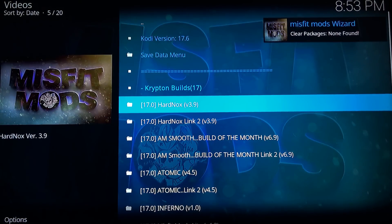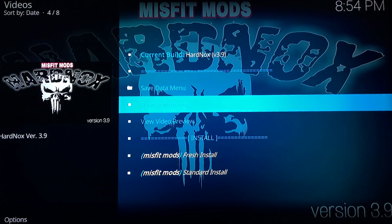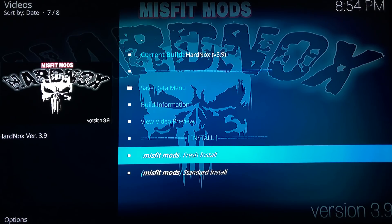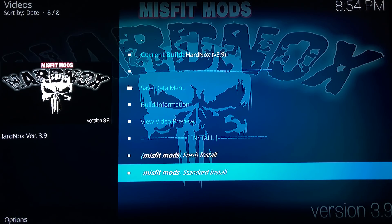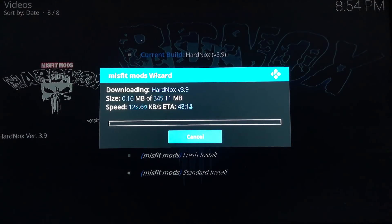Alright, so the list is here. We want to select the top one — the newest one — Hard Knocks version 3.9. If you're installing this on a device that previously had mods or add-ons associated with it, hit Fresh Install. Otherwise, just hit Standard Install if it's a new stick or your first time jailbreaking. Hit Yes Install. This part does take the longest — I'm going to do a jump cut until the end.